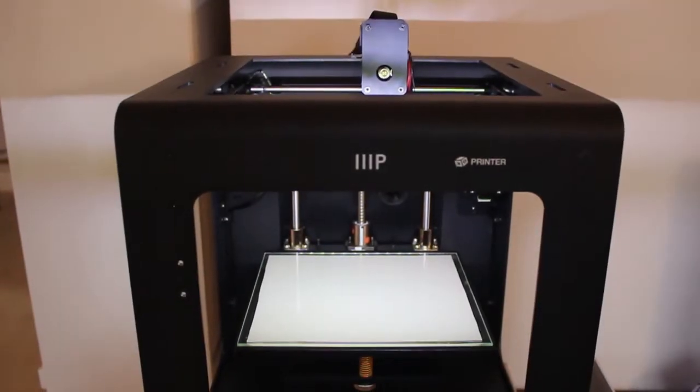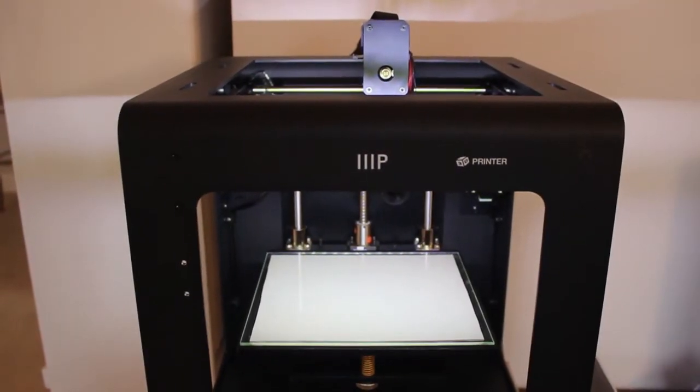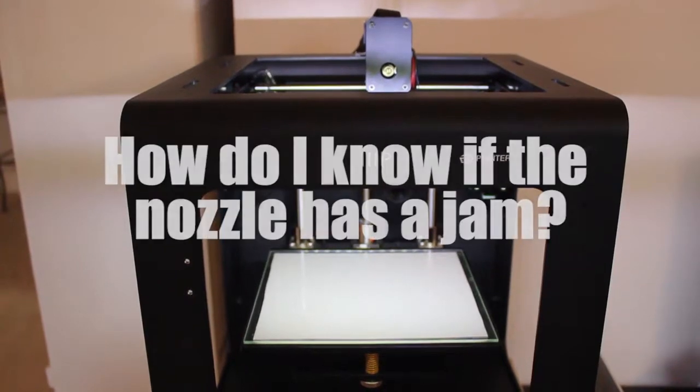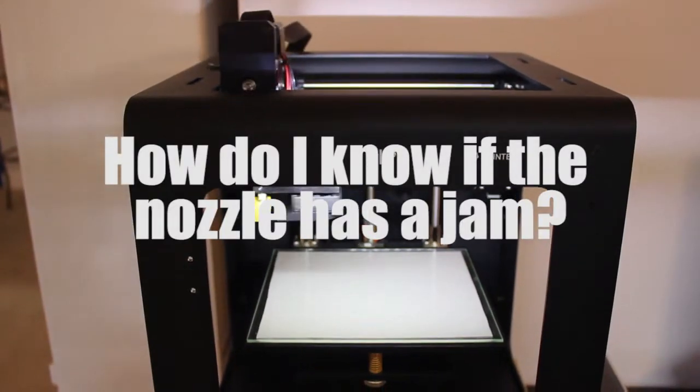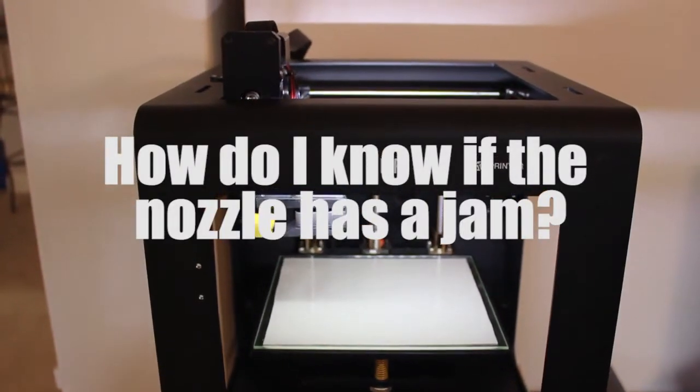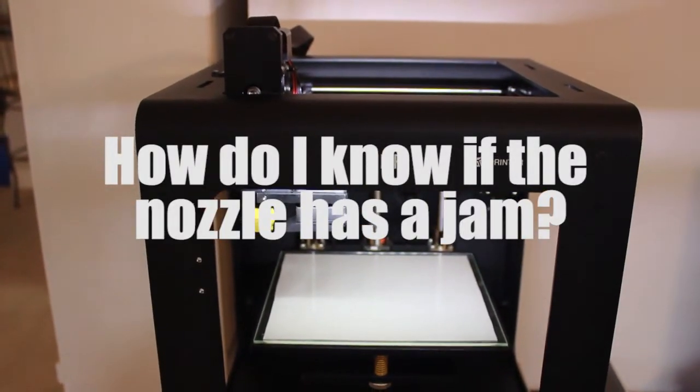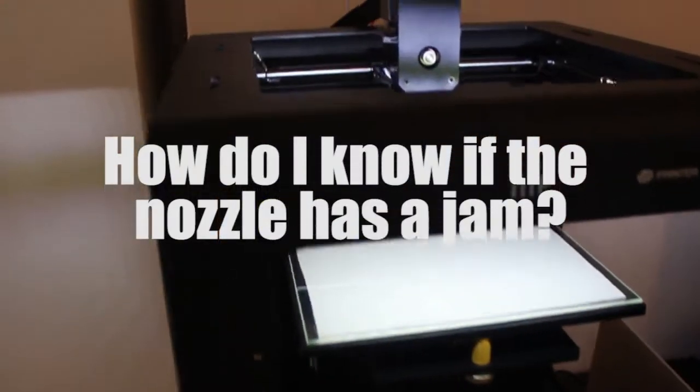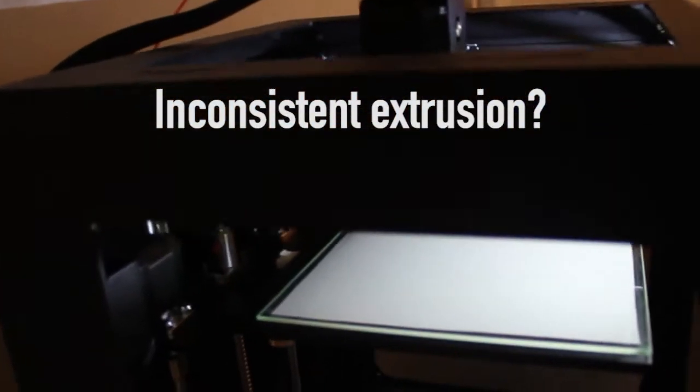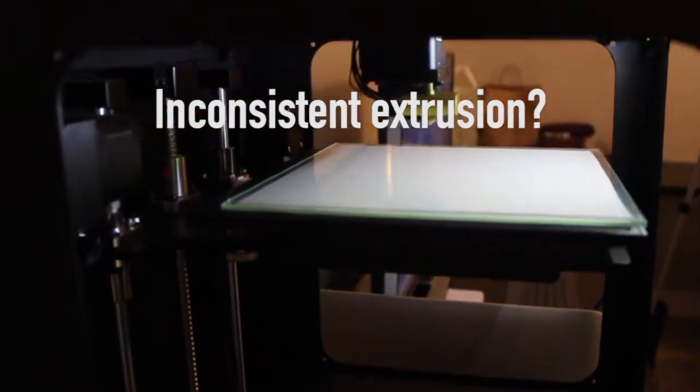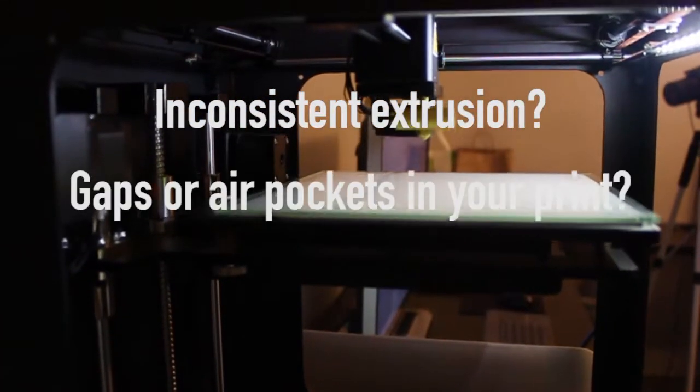But no need to worry, in this video I will walk you step by step on how to resolve this issue. So let's get started. The first question you might ask is: how do I know if the nozzle has a jam?